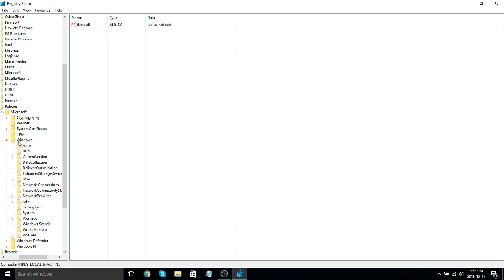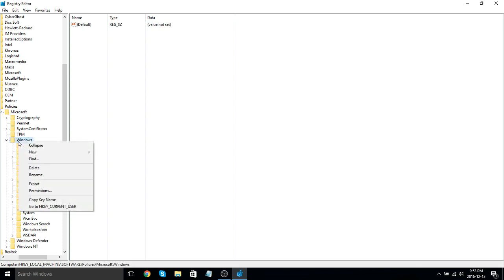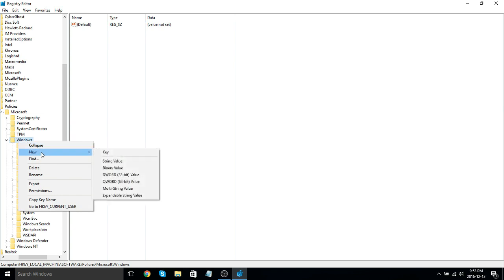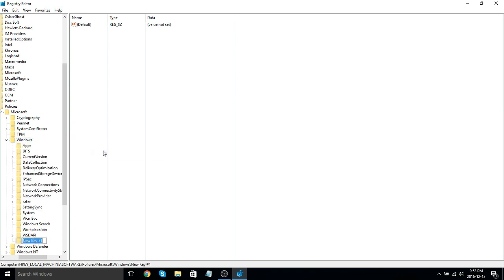So, what you want to do is right-click on Windows. Go to New and select Create New Key. As you can see, there will be a new key down here.